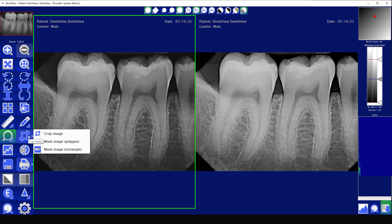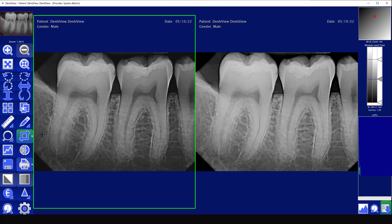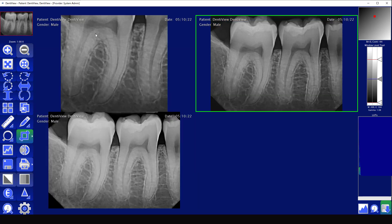The cropping button is not commonly used, but it allows you to crop out a section of the image and store it as its own image. If you wanted to crop out a specific area, you would highlight that area and it will save as its own individual image.